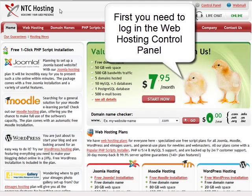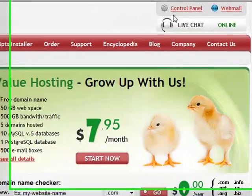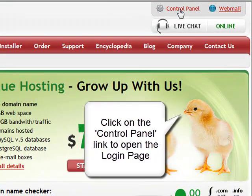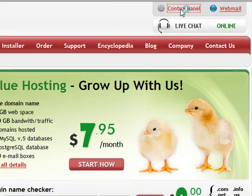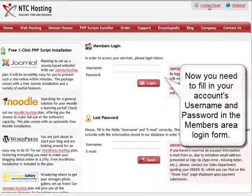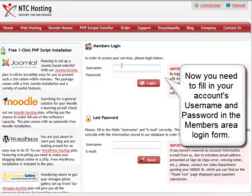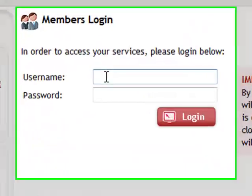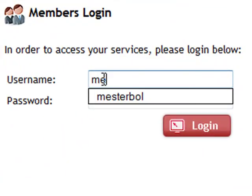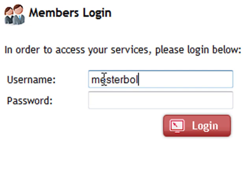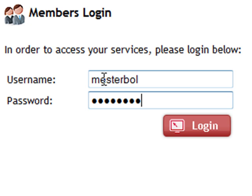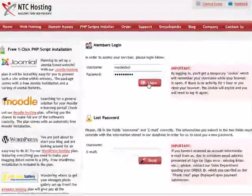To start, you need to log into the control panel of your web hosting account. To do this, click the upper right control panel login link. Now enter your web hosting account login details in the member's login form. Next, click the login button to be taken straight to your control panel.